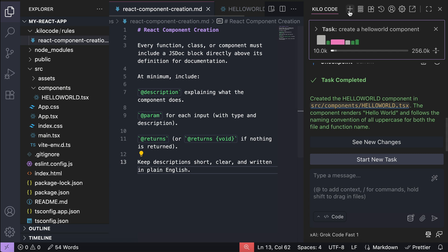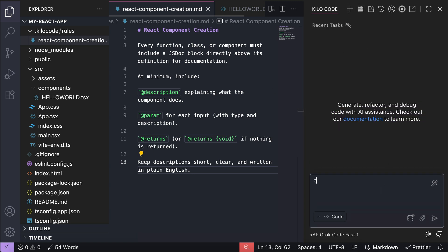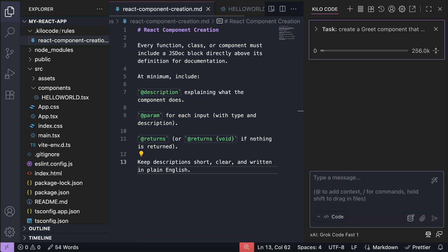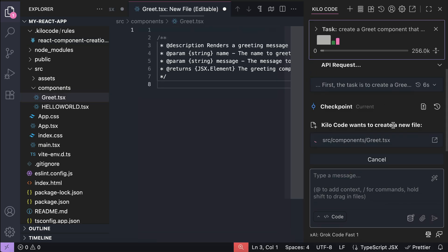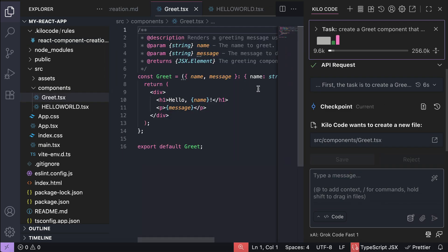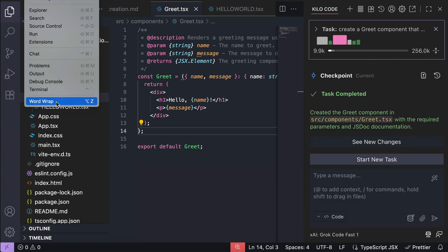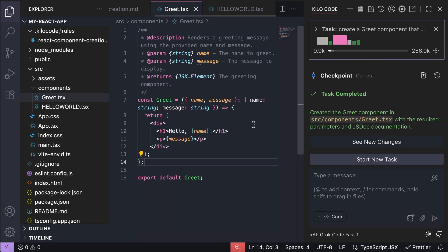Okay, now save this rule, and then back in KiloCode, let's start a new chat session, and then ask it to create a grid component that has two parameters, name and message. Press enter to send this prompt, and let KiloCode work on the request. And here, we can see that the generated grid component now has this documentation block in JSDoc format showing the description, the parameters, and the return value.